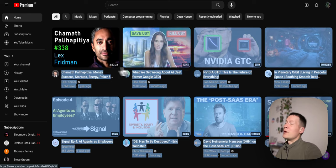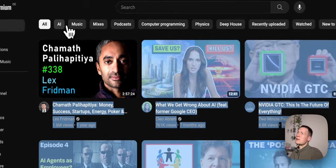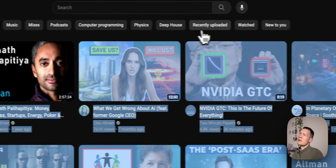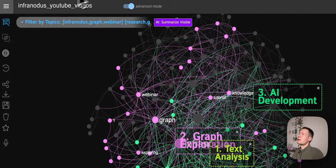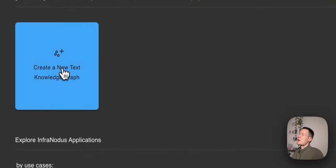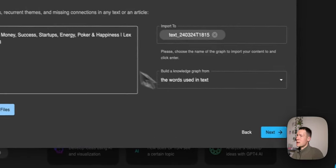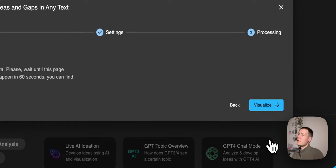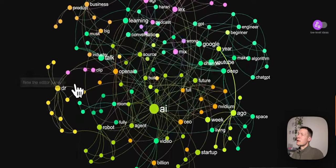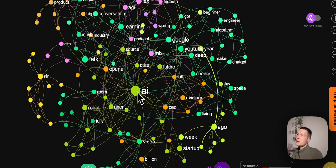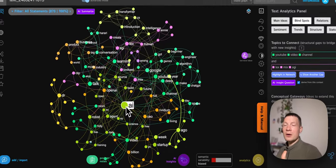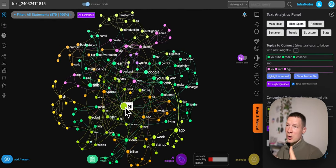We need to understand what this content is about. You can look at the topics here and see: music, computer programming, physics, deep house music, style, recently uploaded. It kind of gives us general info that it's probably something about computer programming, physics, and music. But let's analyze it in more detail. To do that, we open InfraNodus and add this copied text into the text analysis field and generate a graph of the terms used in those video descriptions. We can see that a lot of the content is about AI — this is the central topic.